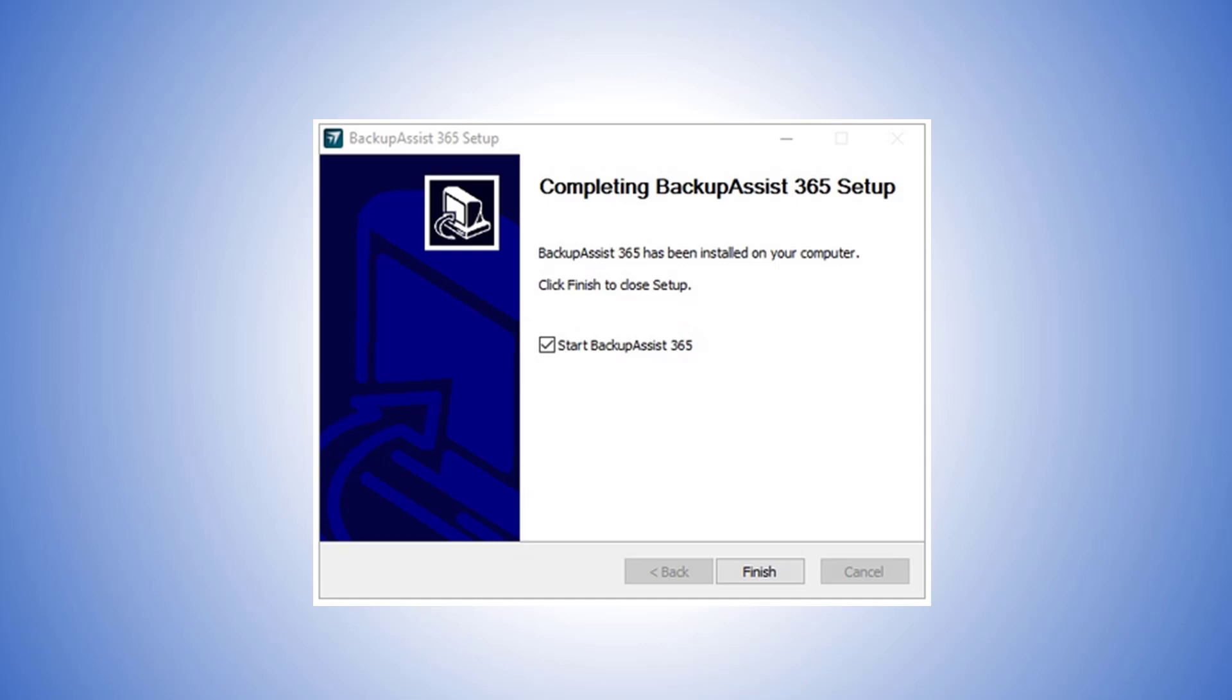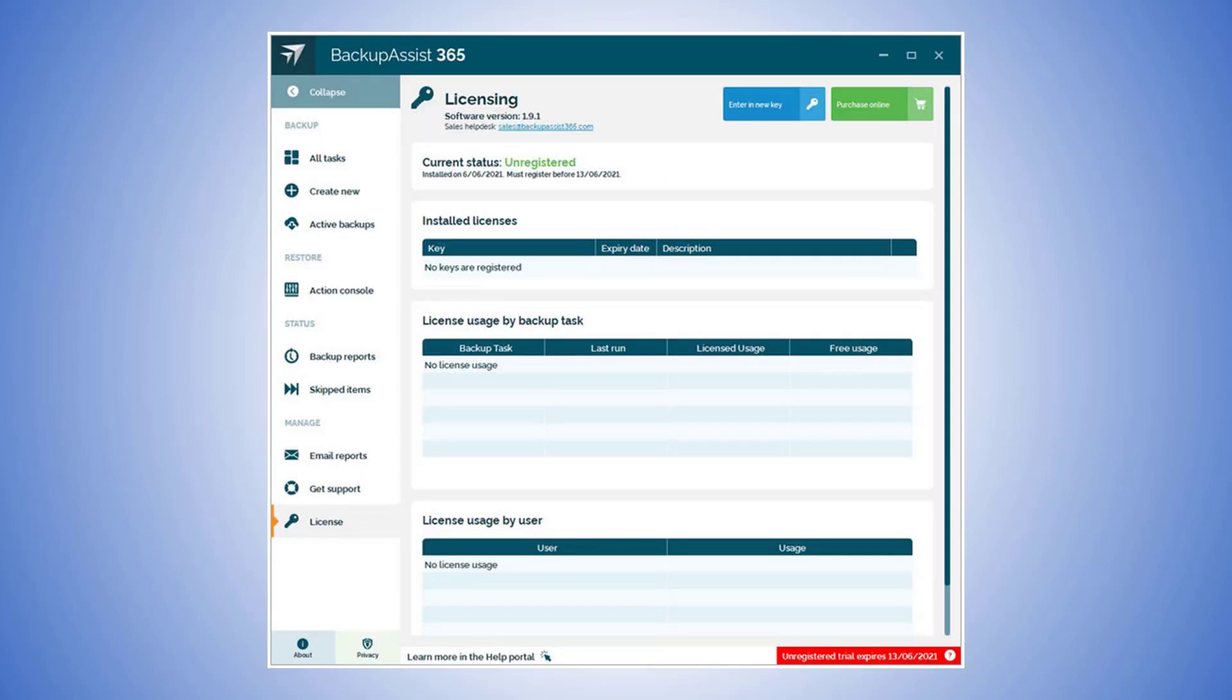When BackupAssist 365 starts, you'll be presented with the 30-day trial offer. Enter your company name and the 30-day trial key that you were emailed. If you choose to cancel the 30-day trial message, you will only get a 7-day trial. That's it. You're ready to go with your BA365 trial.